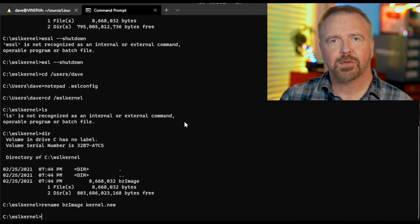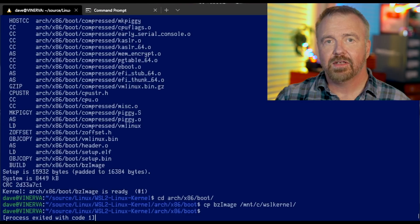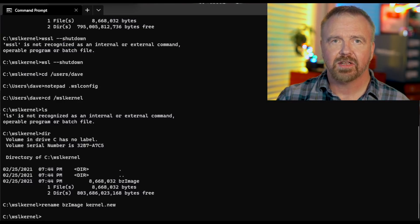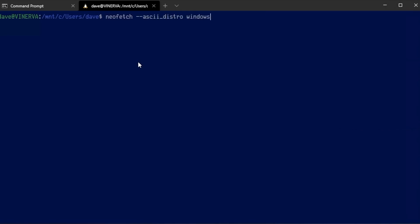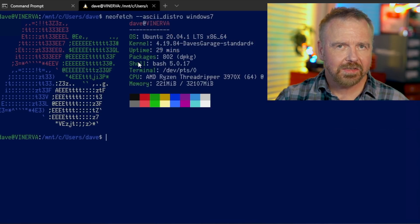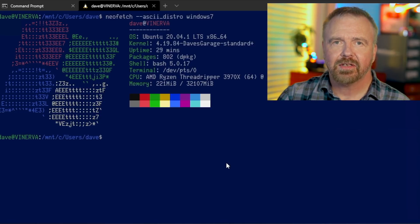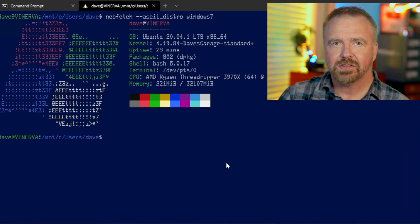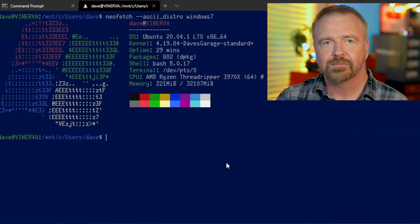Once I've confirmed that WSL is indeed in the shutdown state, all we need to do is restart it. As soon as we do, we can run NeoFetch to get the banner info for our kernel. The Windows flag appears, and we can confirm that we're running our custom version of the kernel because it's listed as Dave's Garage. You can also see that we allocated potentially all 64 cores at once and a quarter of the available RAM to be used by WSL. As you saw, the banner message clearly confirmed that we're running our very own custom Linux kernel.